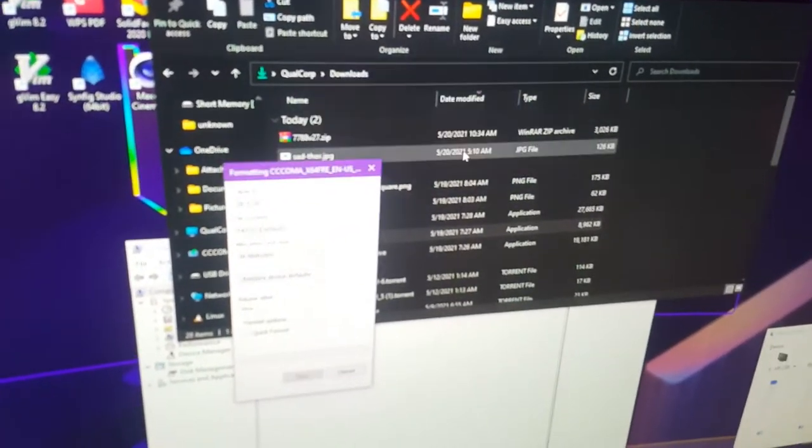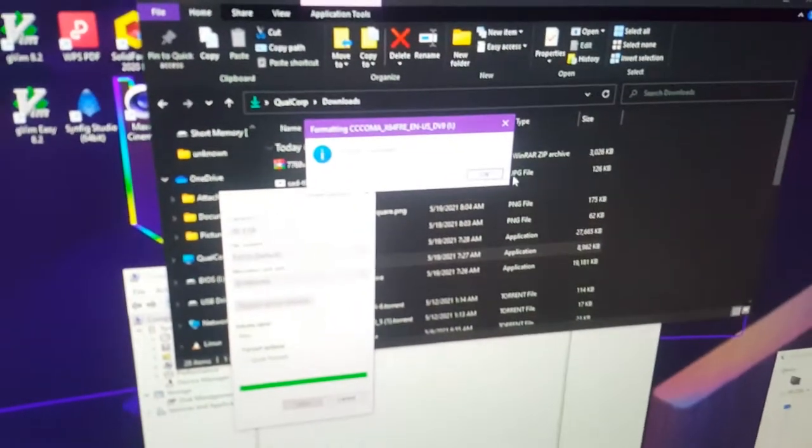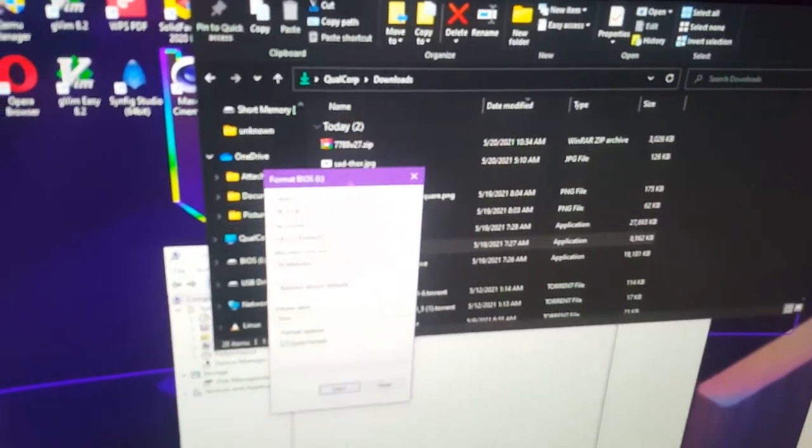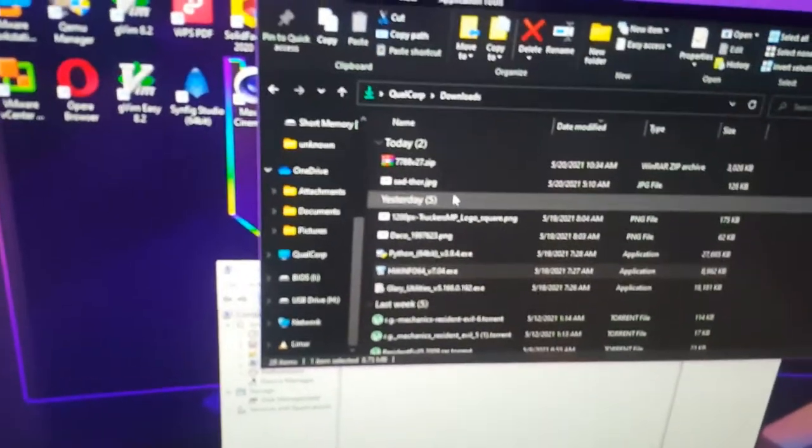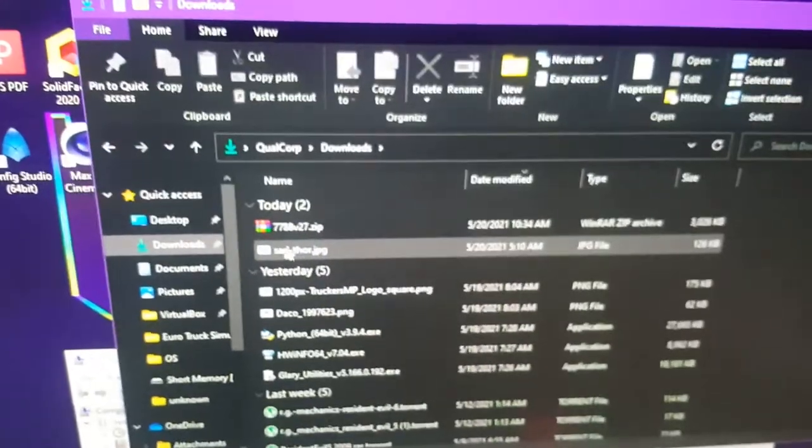Go to format and NTFS to FAT. Name it as BIOS. Start. Yes. Done. Close this.